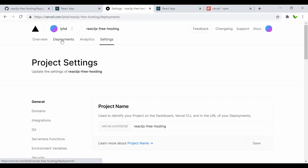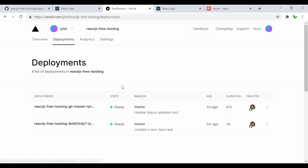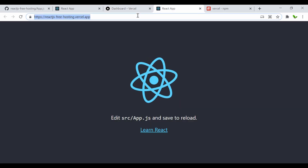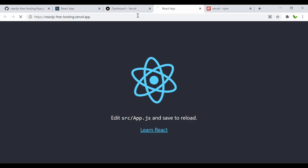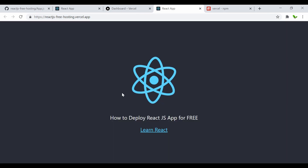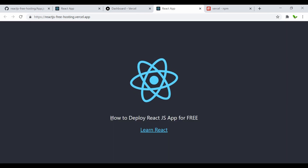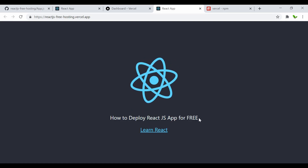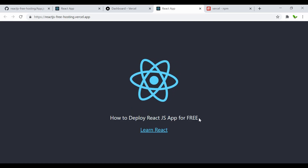Going back to deployments, the updated build is now up and running — it took only 47 seconds. Let's refresh the page and here we can see the updated text: 'How to deploy React.js app for free'.